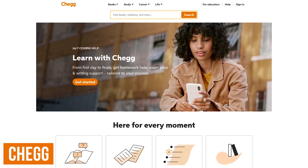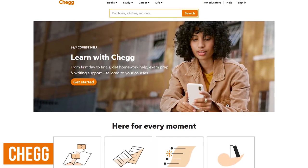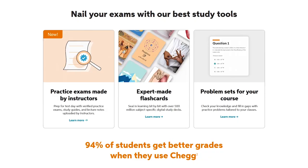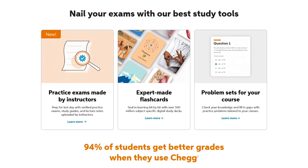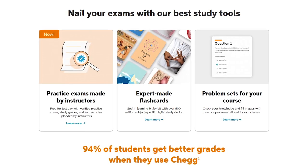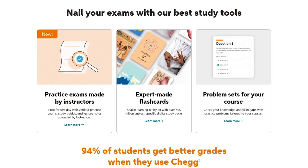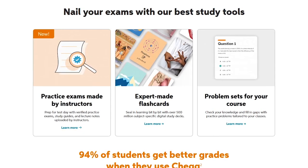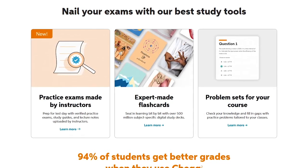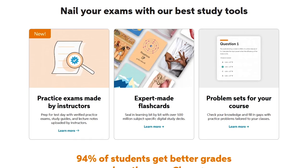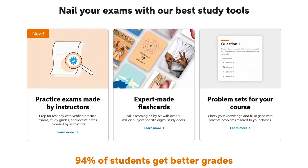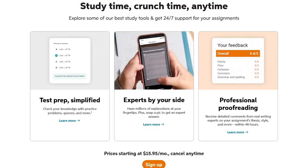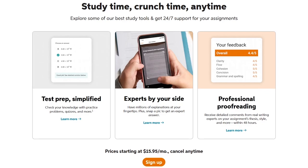Chegg is a website with apps for iOS and Android that provides digital and physical textbooks, online tutoring, and other student services. Their Chegg Study program is where the service shines — they now have more than 55 million step-by-step explanations of questions found in textbooks, over 500 million study decks created by experts, along with study guides, lecture notes, and practice exams created by instructors. These services are not cheap; pricing starts at $15.95 per month, with support for homework assignments available 24/7.